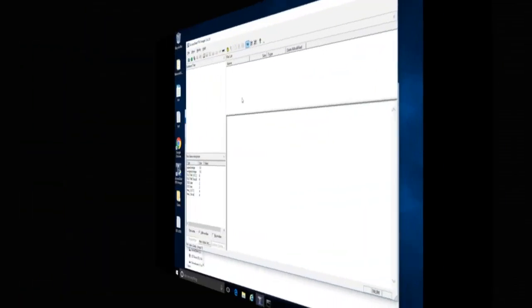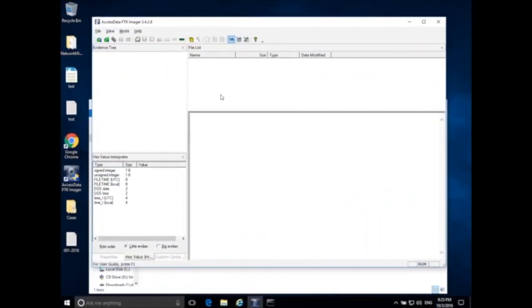Welcome back. Today we're going to be talking about memory acquisition in Windows.